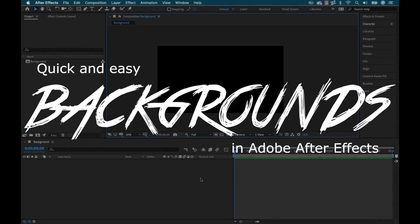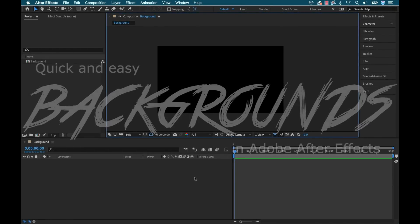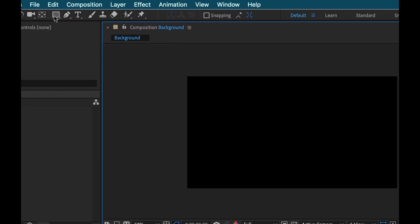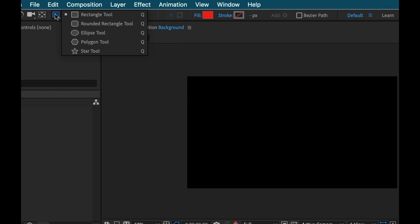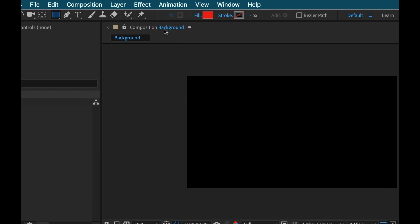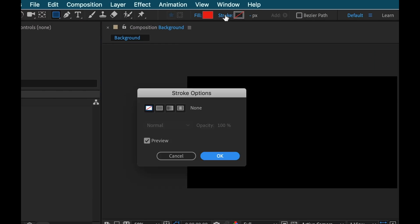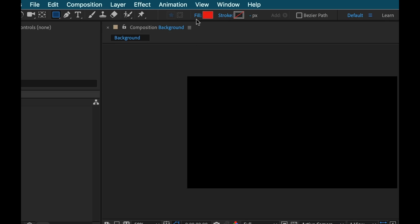We're inside Adobe After Effects. The first thing I want to do is grab the shape tool — I'm going to grab the rectangle tool. Make sure the stroke is set to none and the fill color is set to red.